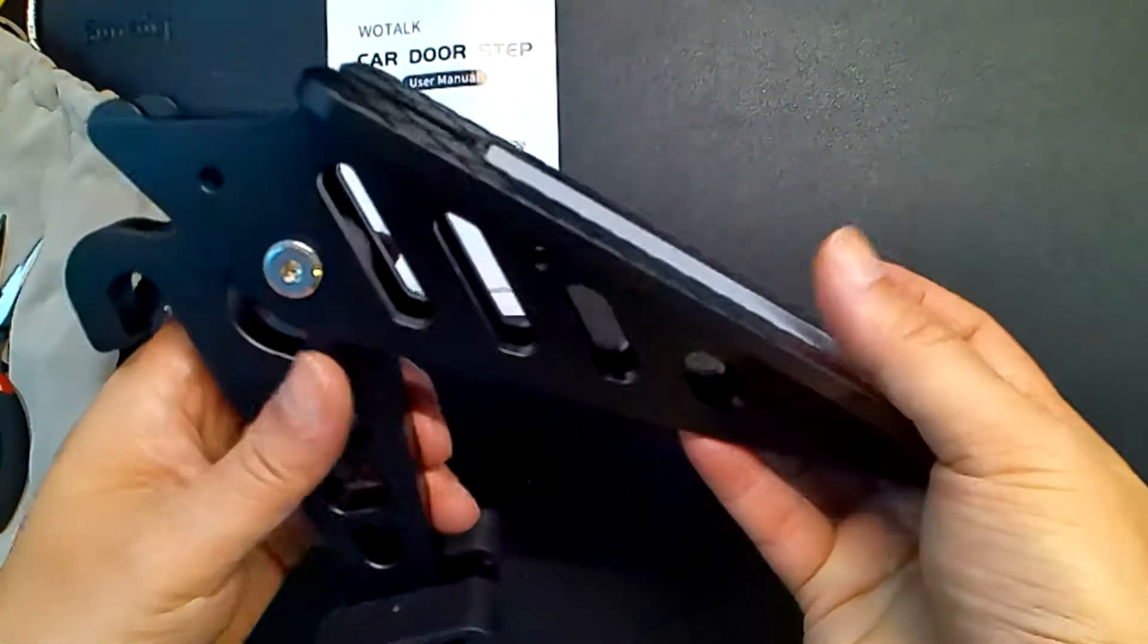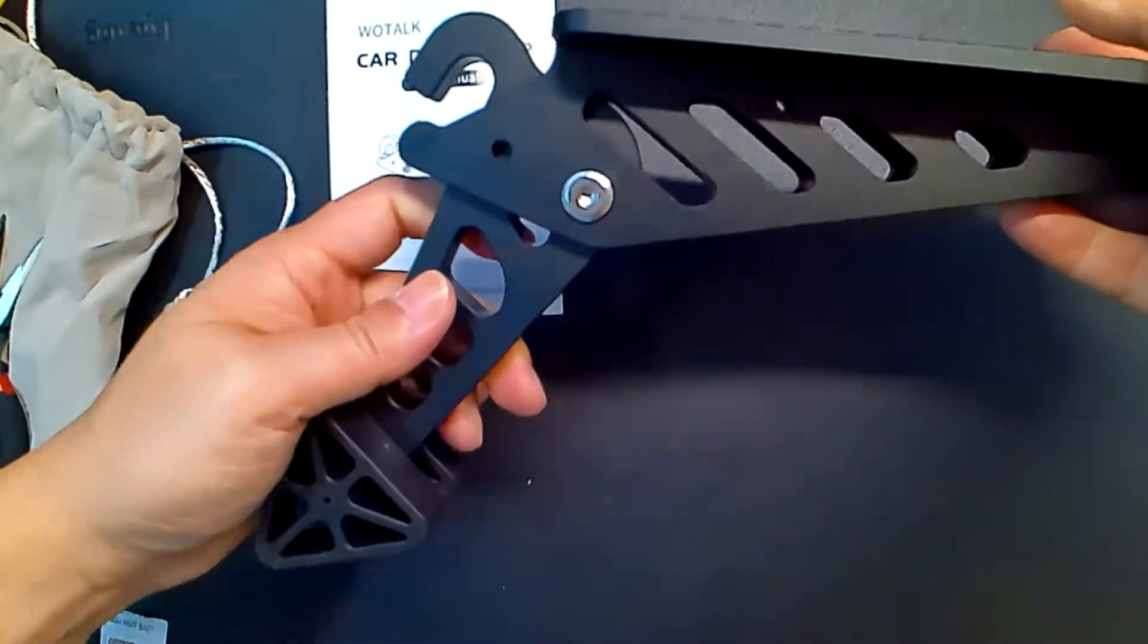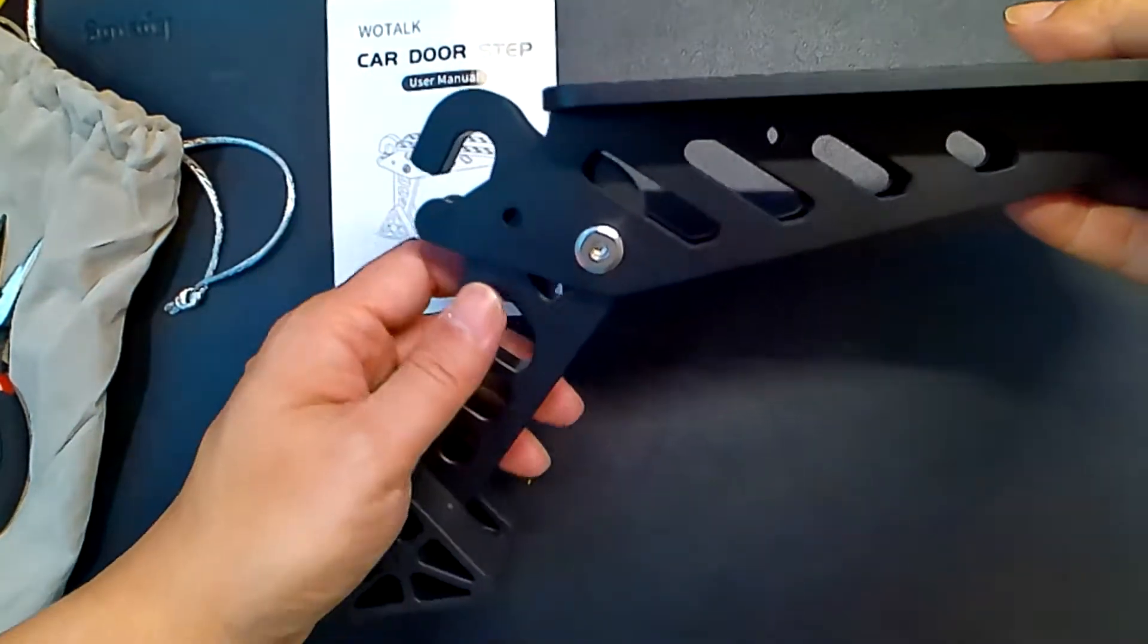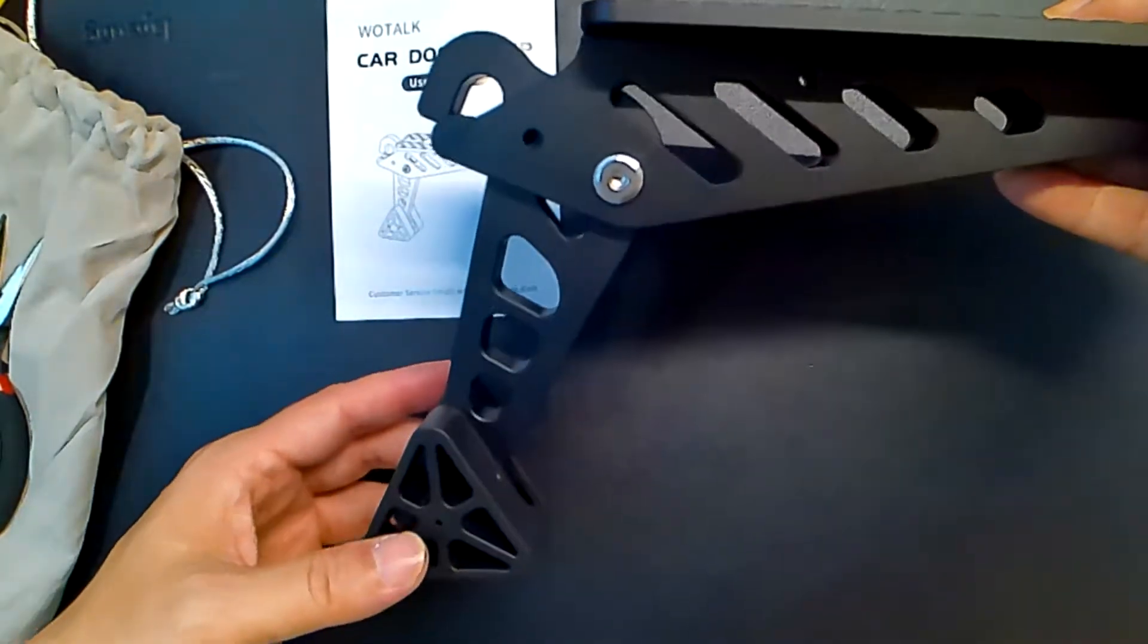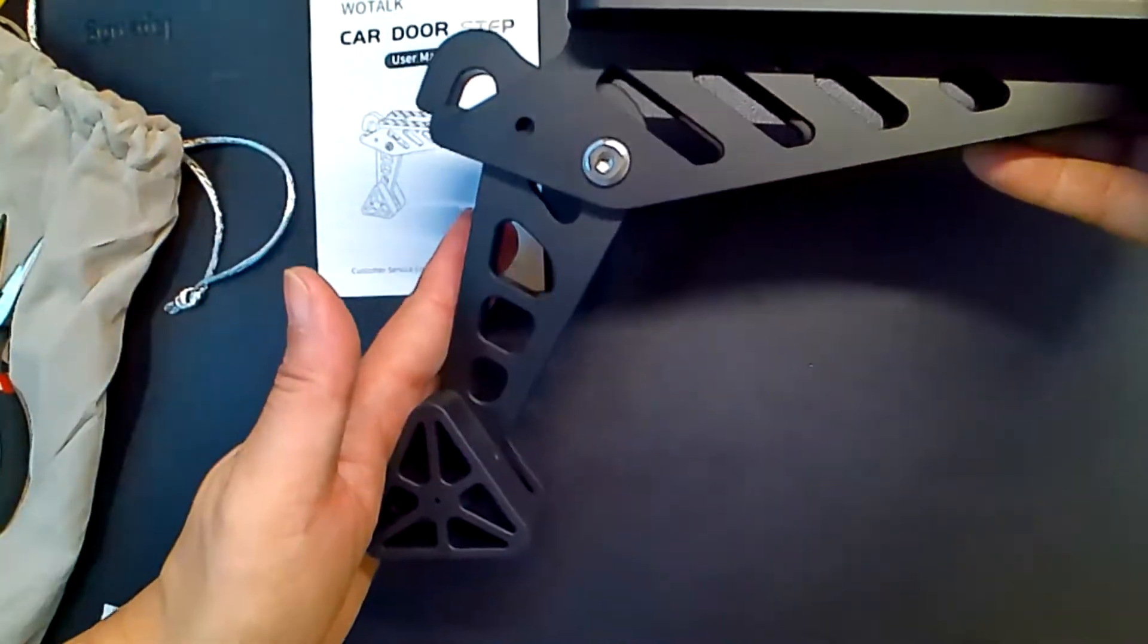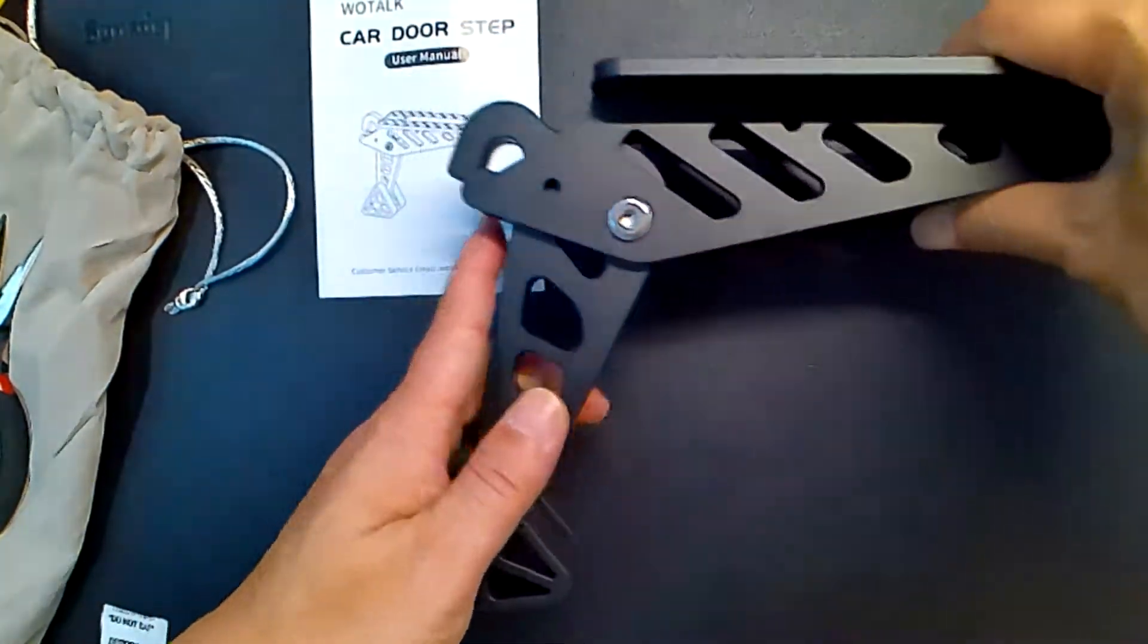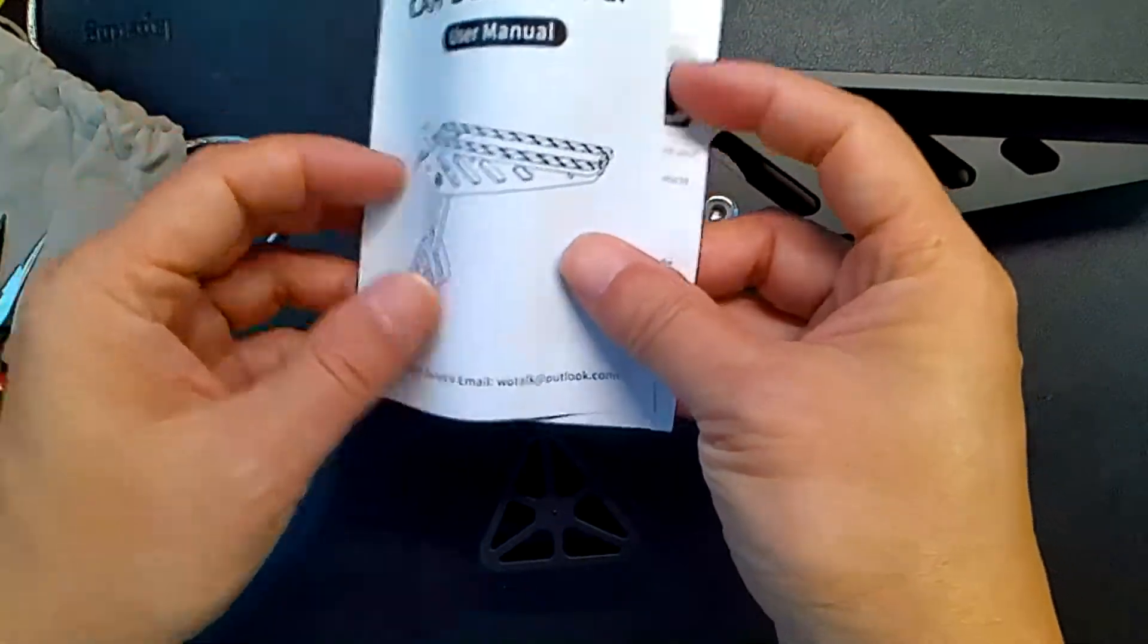But overall, that's it. You just kind of extend this. Get this little hook into the door notch. Then this goes against the door frame. And there's your step. Just make sure you remove it before you close your door, right?